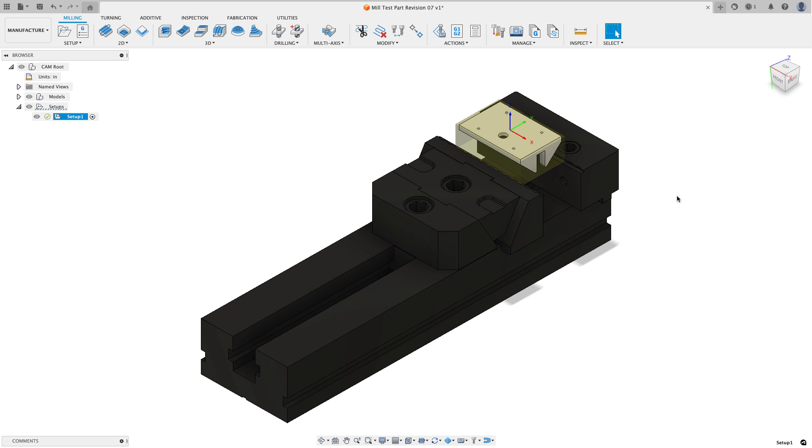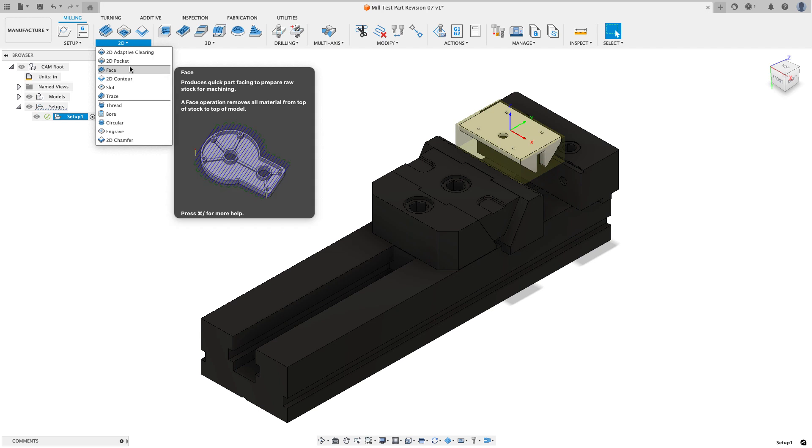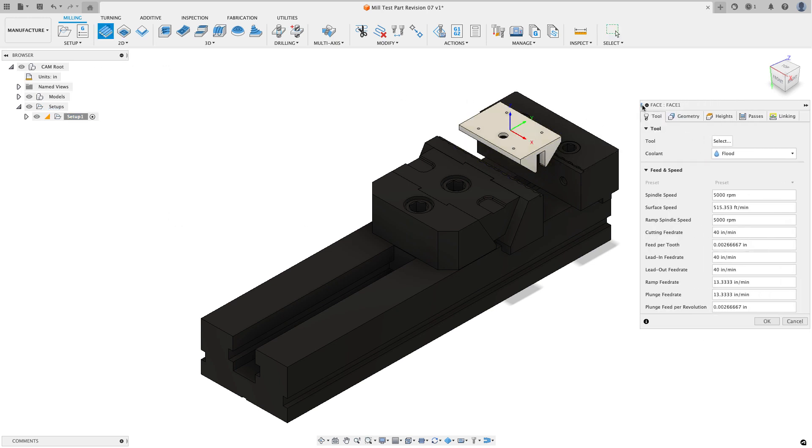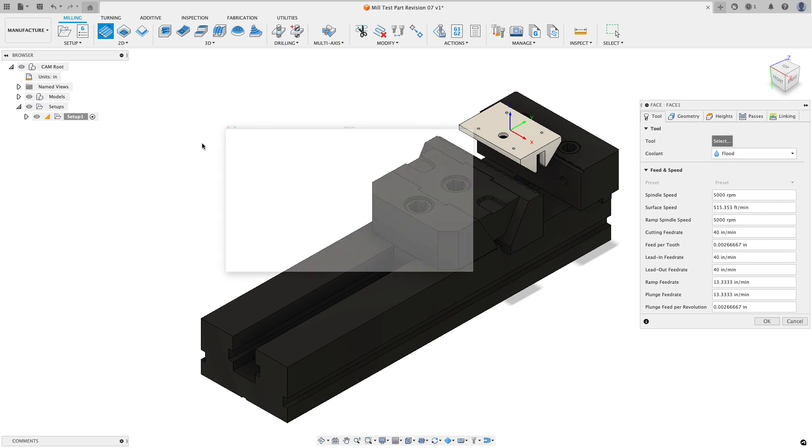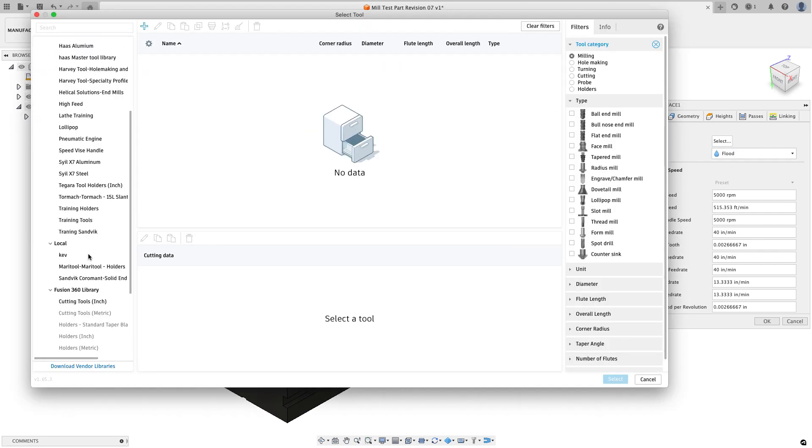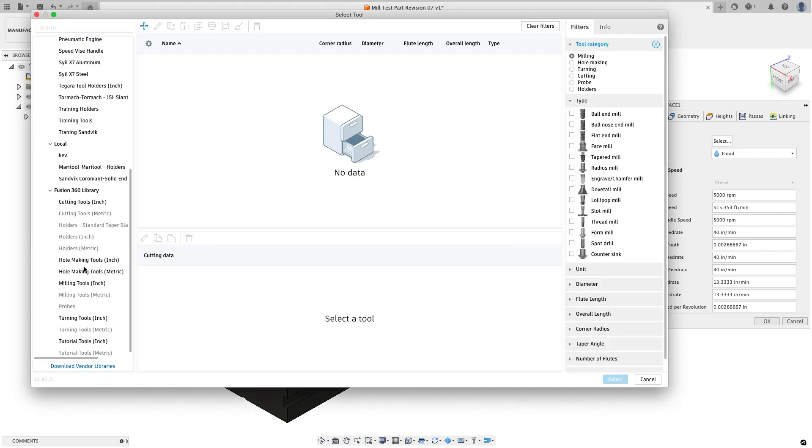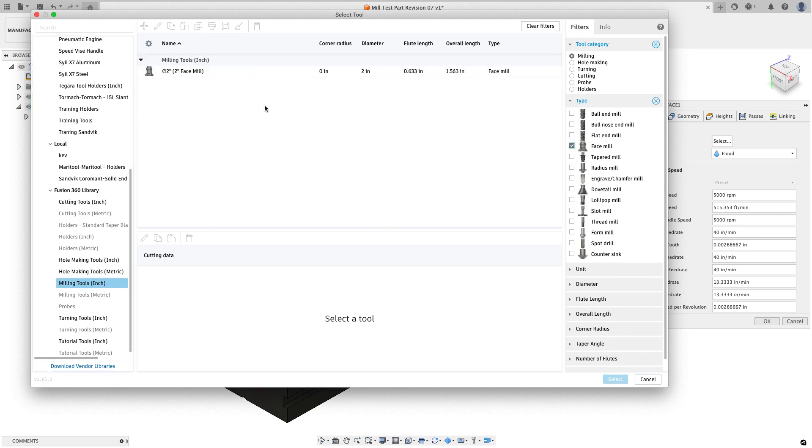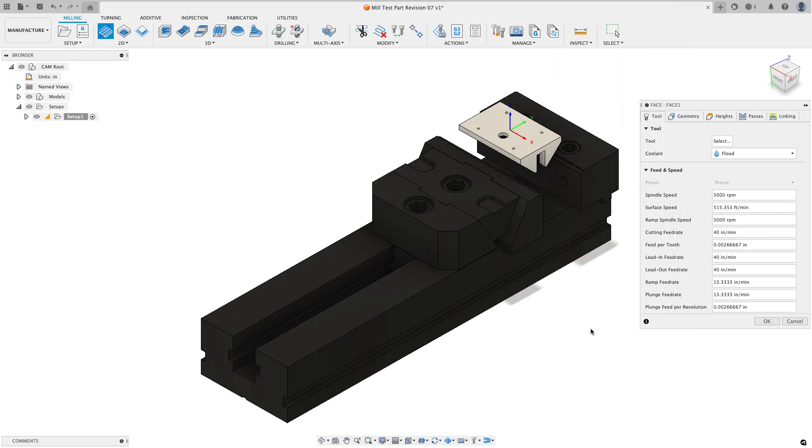I'm going to start out by adding a simple facing toolpath. So from the 2D menu I'm going to choose face and I'm going to grab select. I'll drag this out so you can see all the tab names. On the tool tab I'm going to hit select and I want to go down to the Fusion 360 milling tools inch library. I'll filter it by face mills and I'm going to grab this 2 inch face mill.